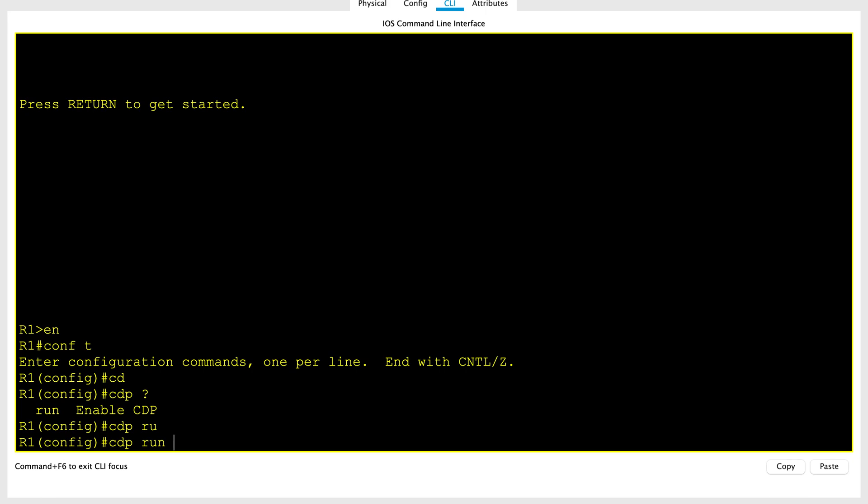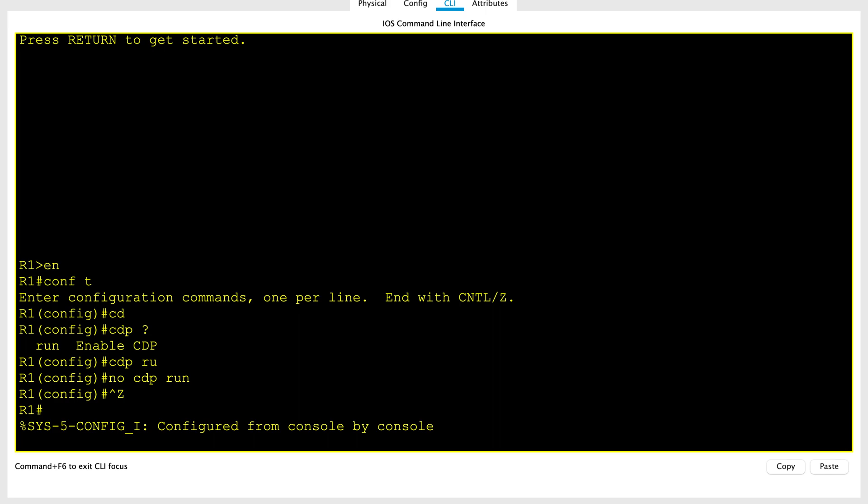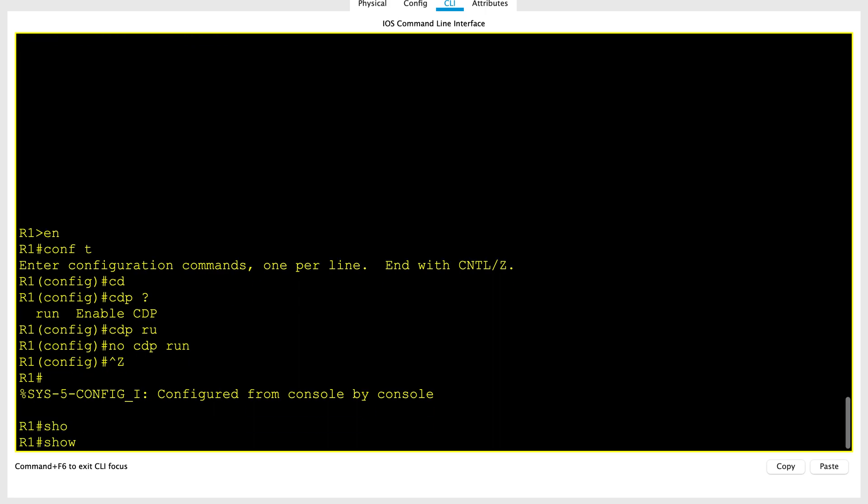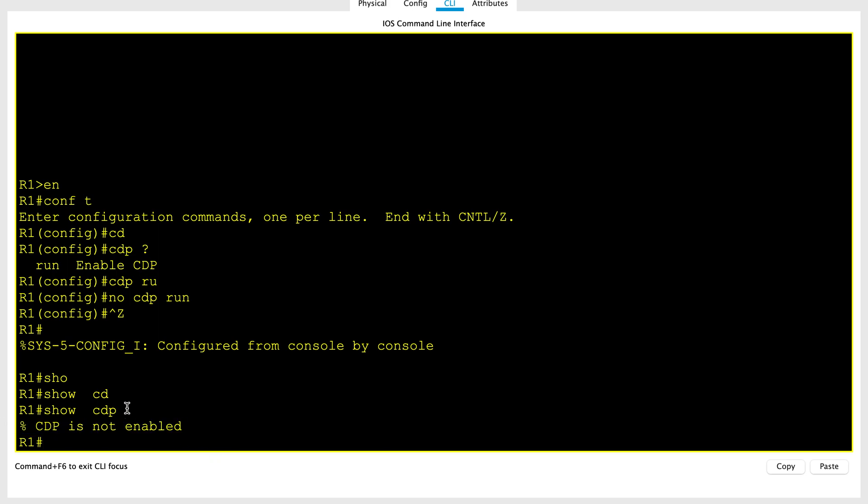Since it is already enabled, let's go ahead and disable it. The command to disable CDP is no CDP run. The command to verify this is show CDP. If you see now, it shows CDP is not enabled.